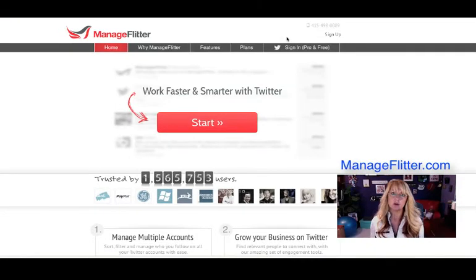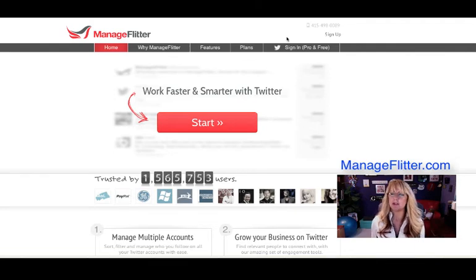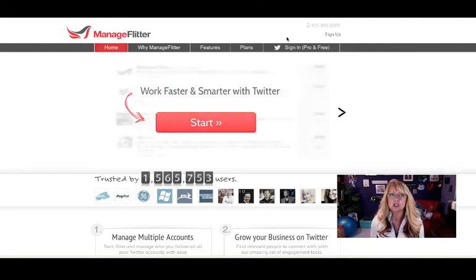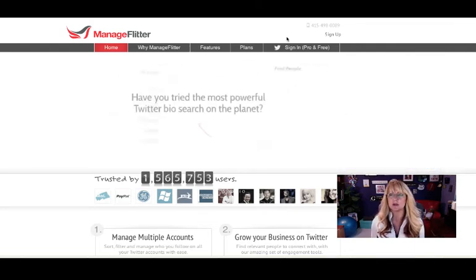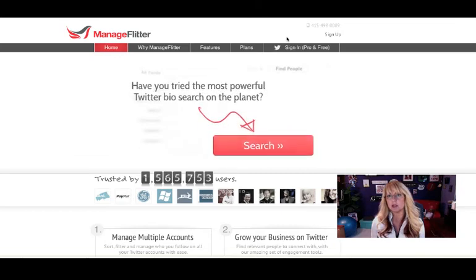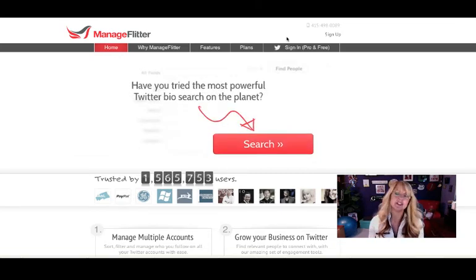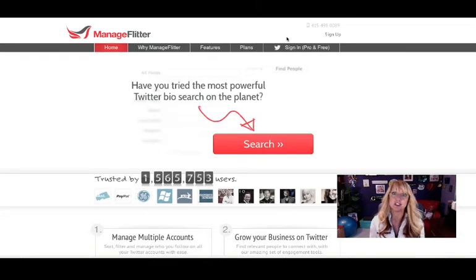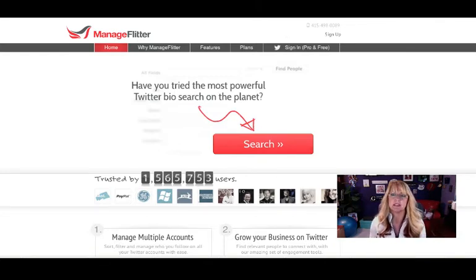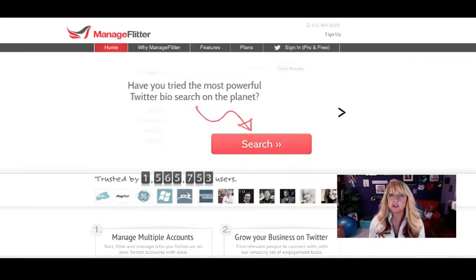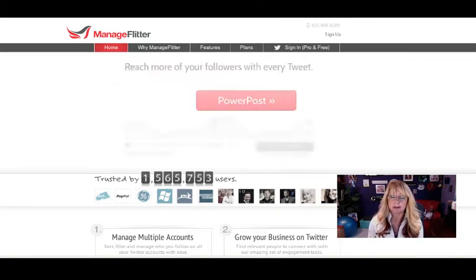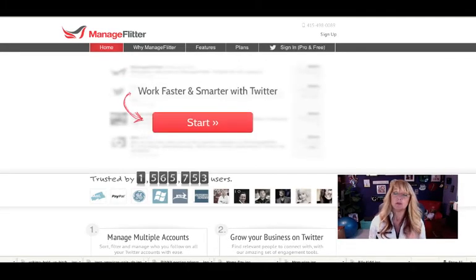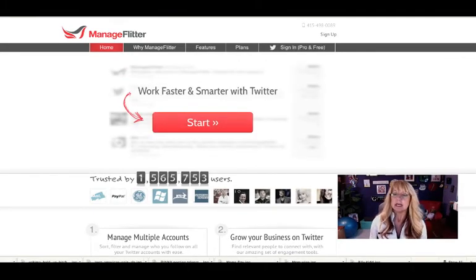For our clients, our goal is to build their community, but we don't want to just add a bunch of random Twitter followers to their accounts. We want to follow strategic people or strategic accounts that could potentially do business with them. One of the ways we do this is to use a tool like ManageFlitter. There are others out there, but we have found ManageFlitter to work really well for us.